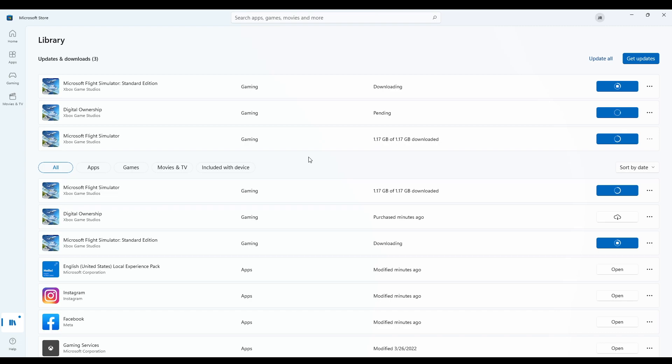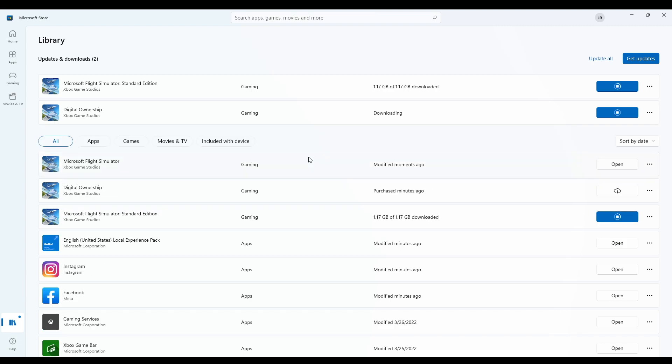Now that the app setup is being finished, Digital Ownership and Microsoft Flight Simulator Edition will be installed as well.